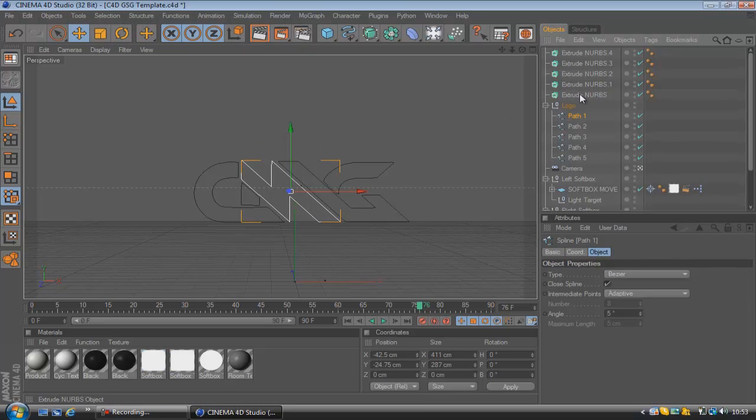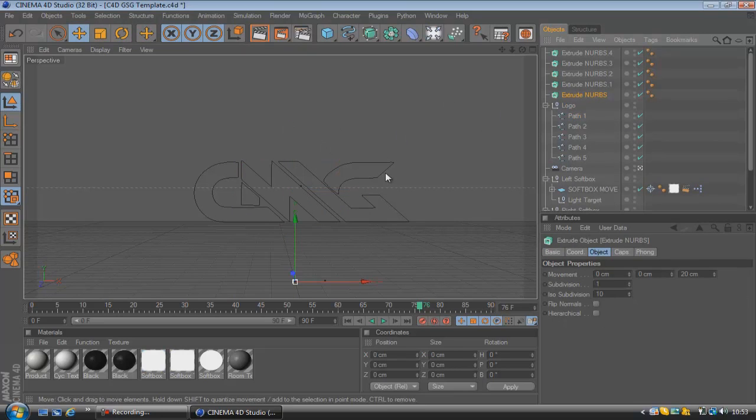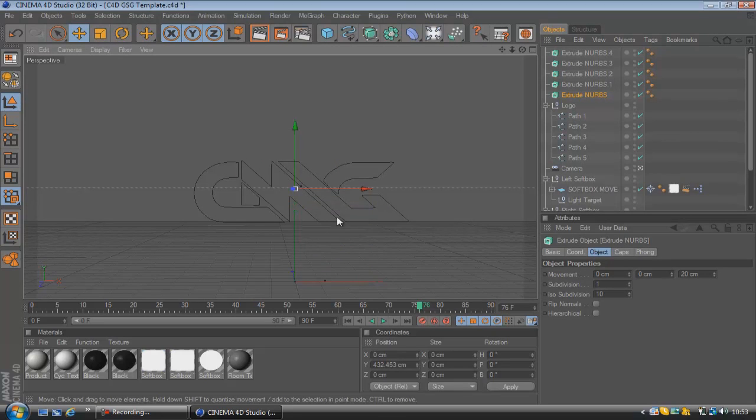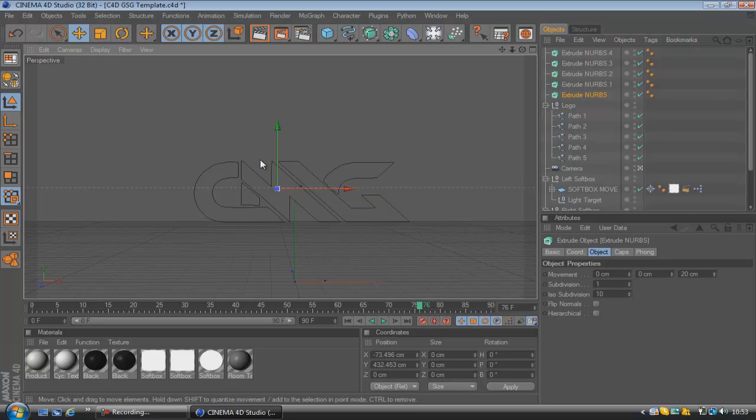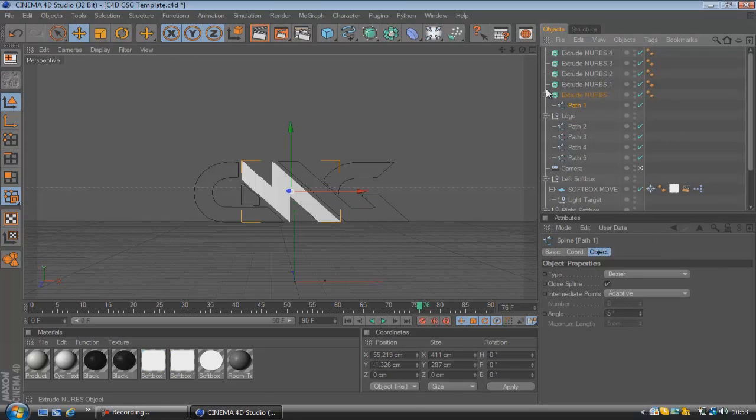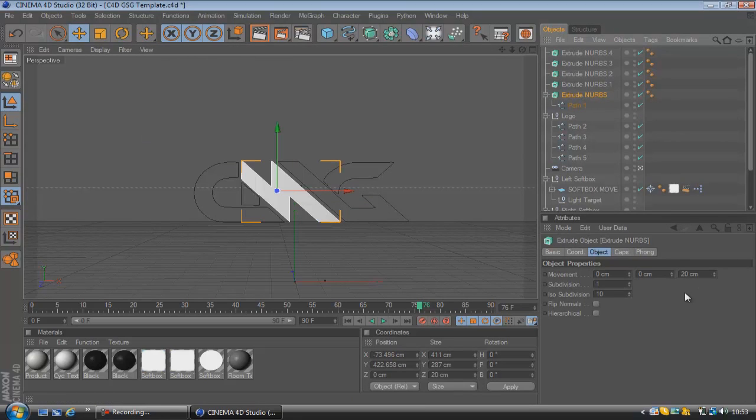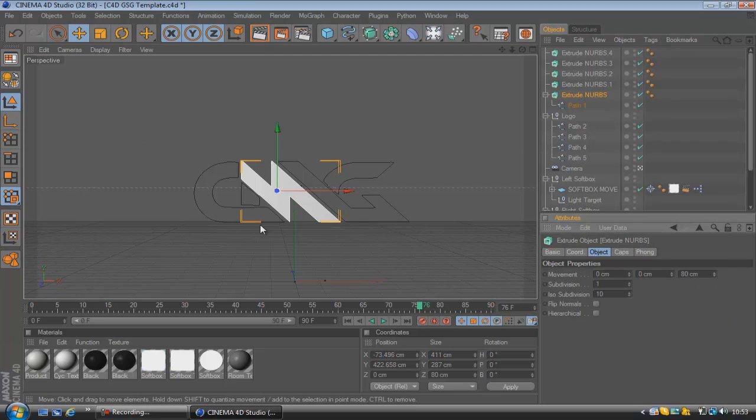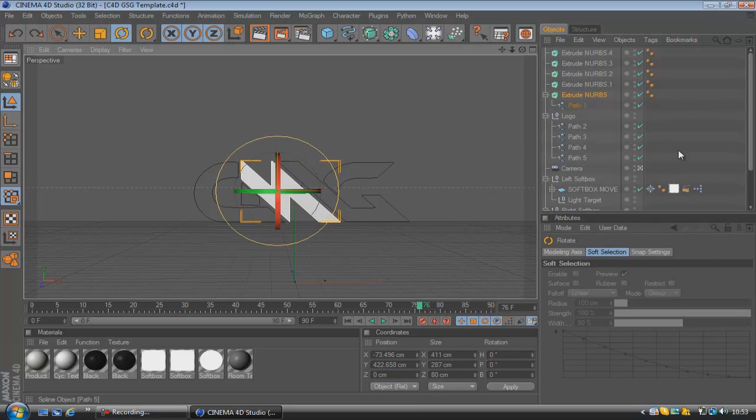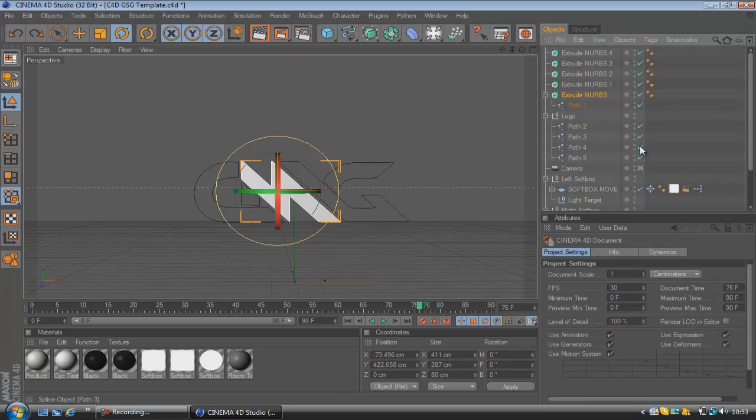we're going to aim for the middle. So we're just going to go back onto our extrude NURBS and bring the axes up to around the center. And then if we go and add our path to the extrude NURBS, you'll see that it rotates around the center now. That makes it a ton easier to work with.